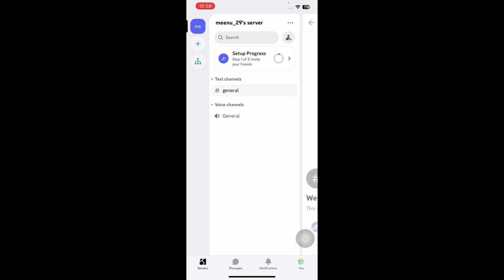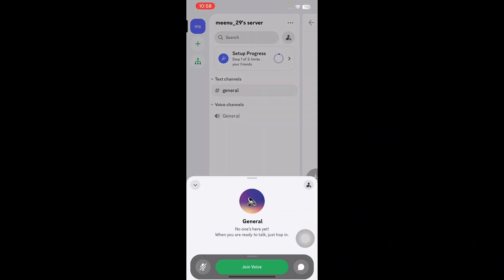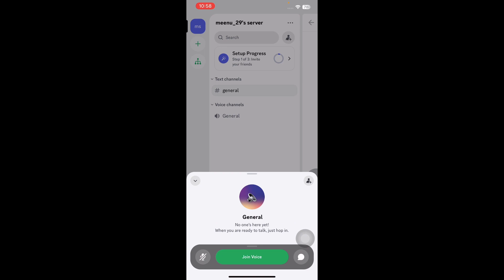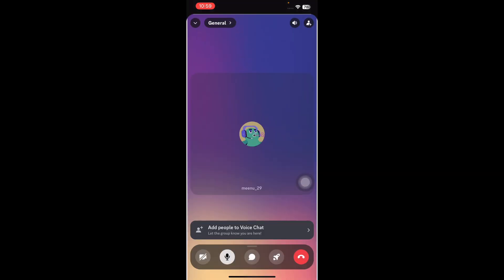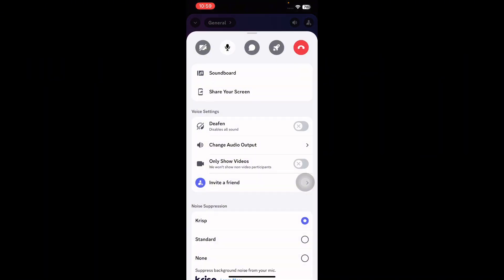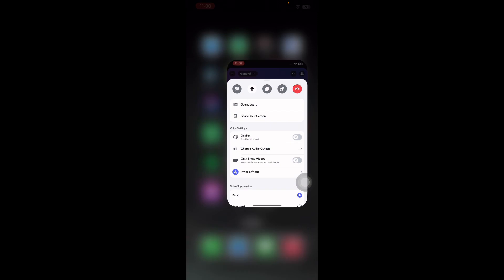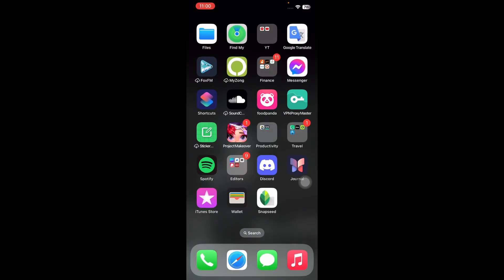Within the server, tap on your desired voice channel under the voice channels section. A pop-up window will prompt you to join voice. Once you've joined, swipe up from the bottom menu to access more options.